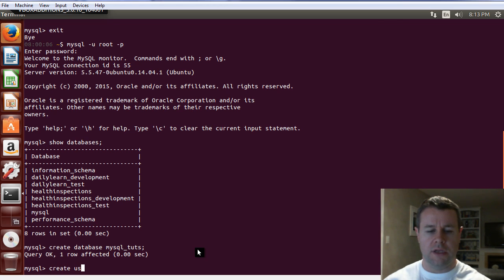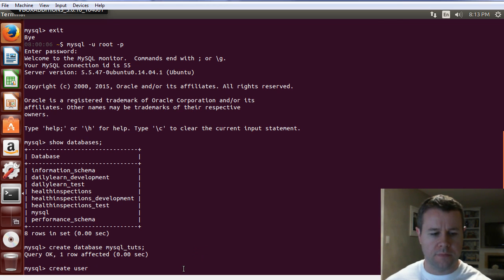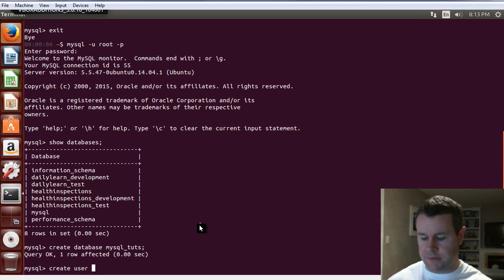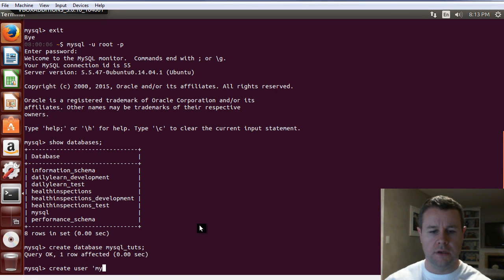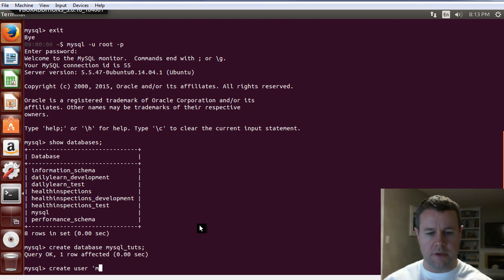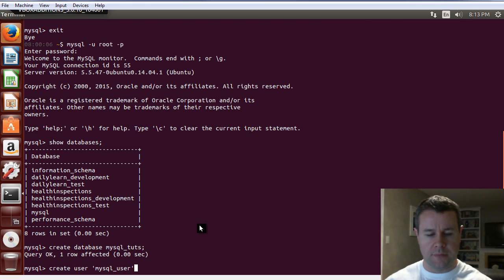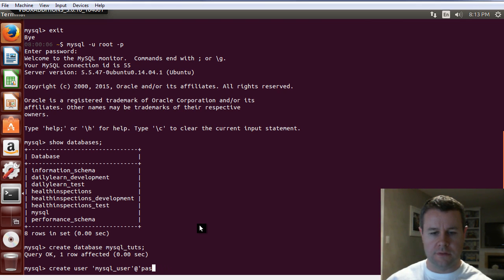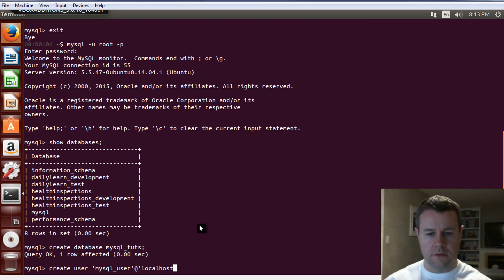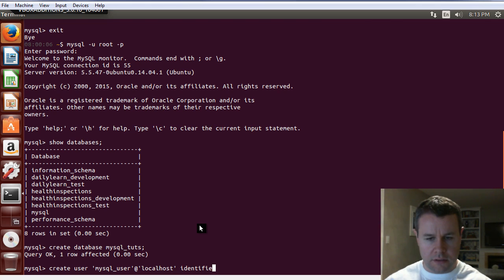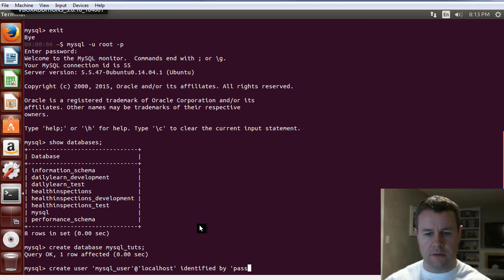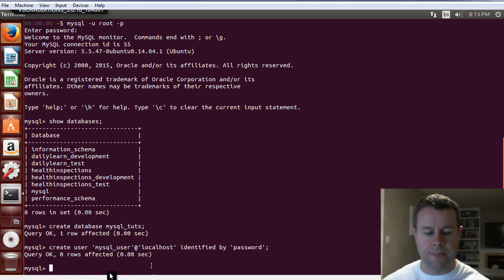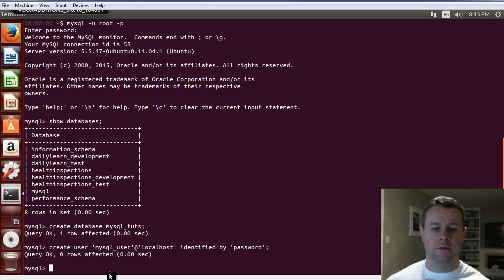With that said, let's go ahead and create user. I always forget the syntax. So, it's create user. We're going to put this into quotes. We'll just call this MySQL user at, and then we'll just put password, so we don't care. This is localhost identified by password. I think that's it. So, there we go. We've created our user.